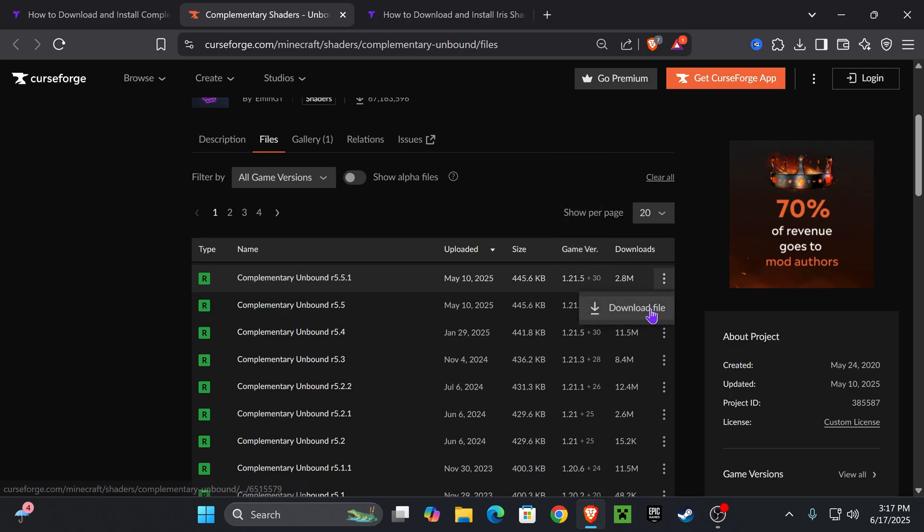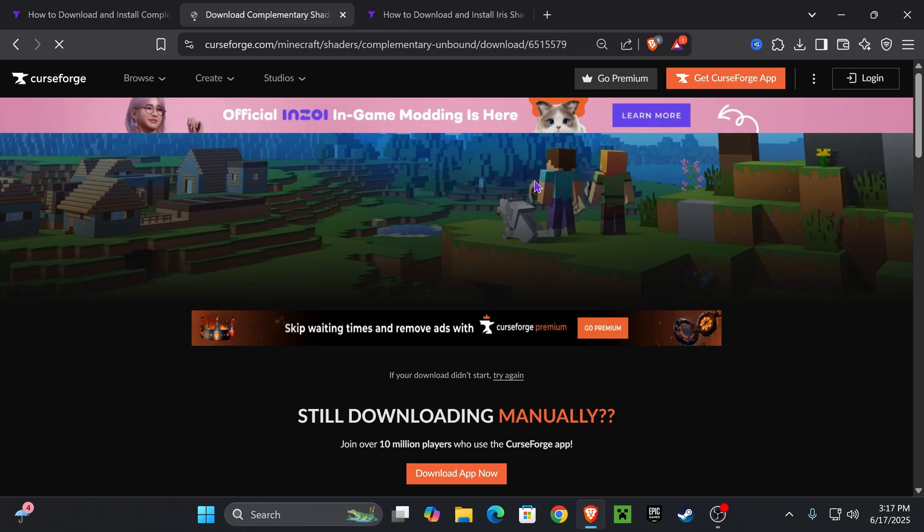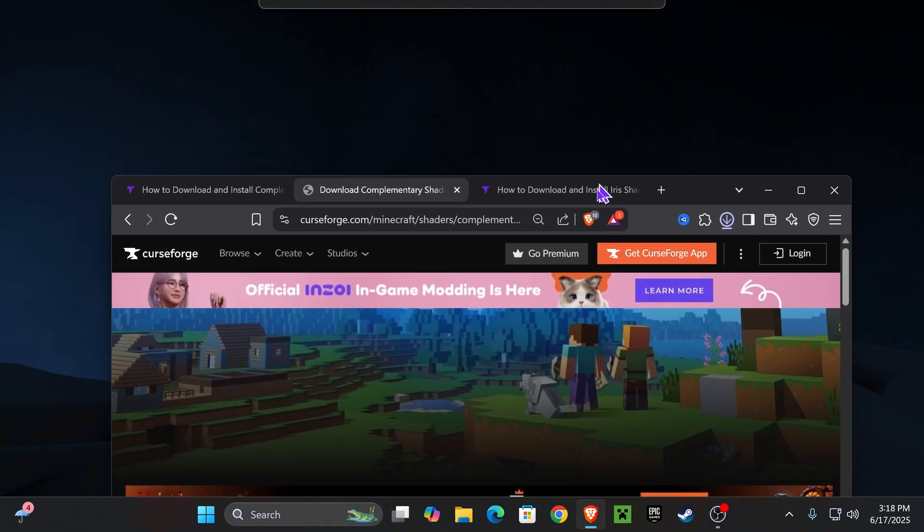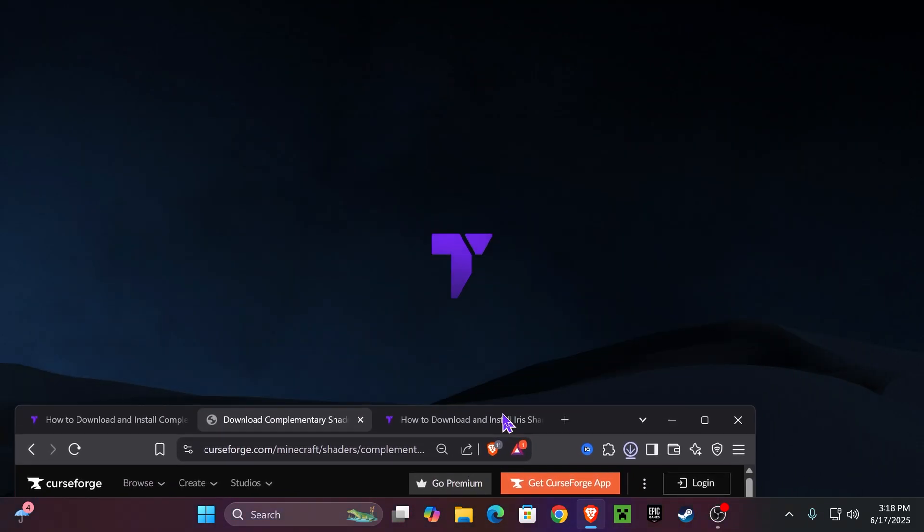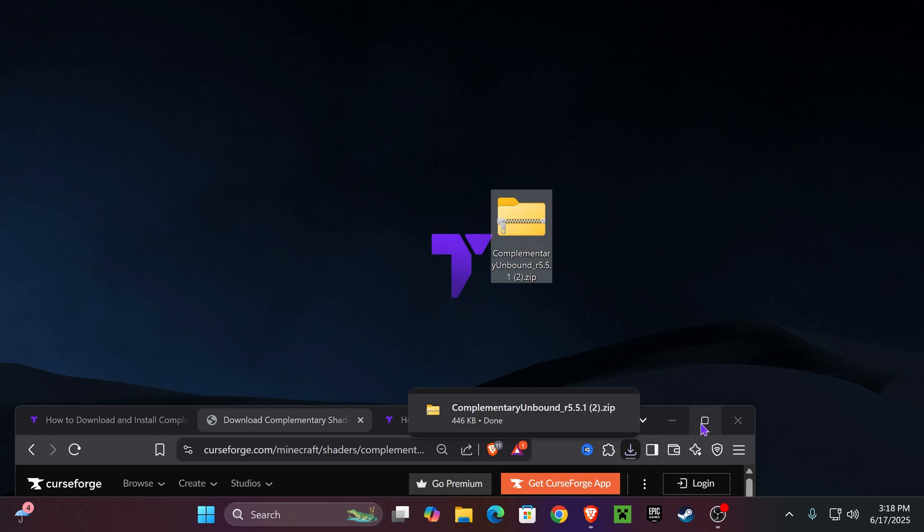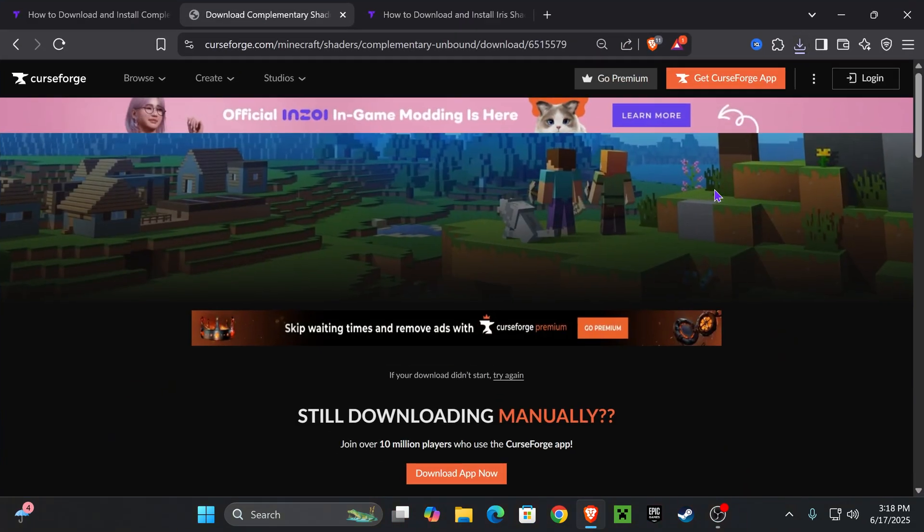So go ahead and click on these three dots, hit download file, and within five seconds, the download will begin. And I want you to go ahead and place this file into your desktop. You can find this file in your recent download history or within the downloads folder of your computer.